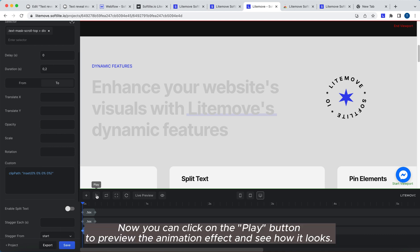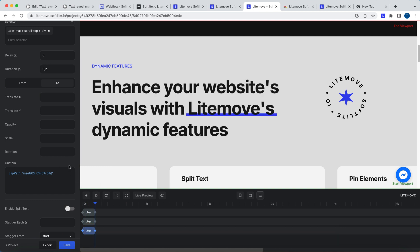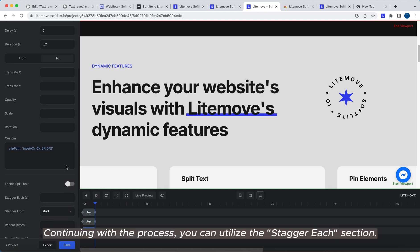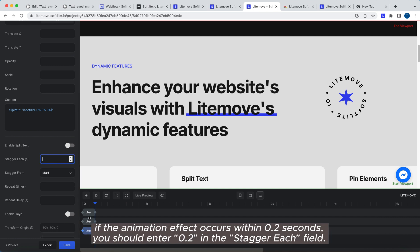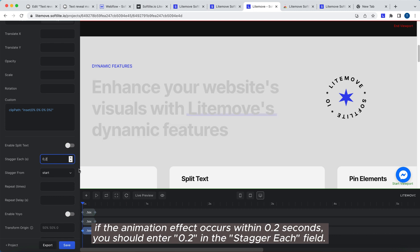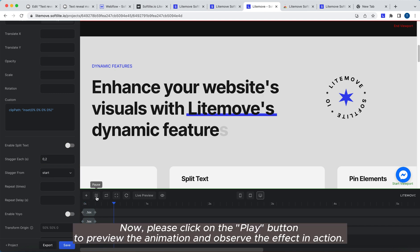Now, you can click on the Play button to preview the animation effect and see how it looks. Continuing with the process, you can utilize the Stagger each section. If the animation effect occurs within 0.2 seconds, you should enter 0.2 in the Stagger each field. Now, please click on the Play button to preview the animation and observe the effect in action.